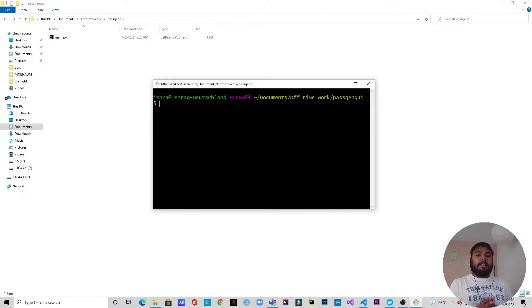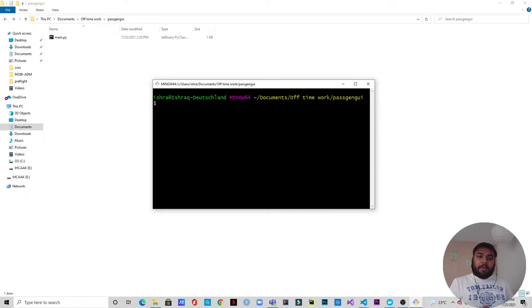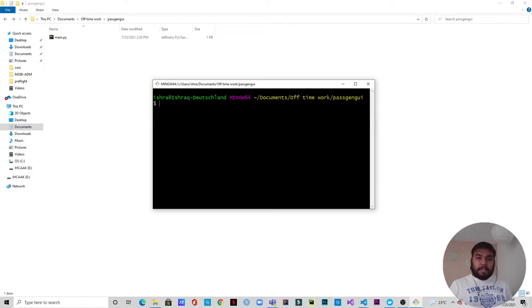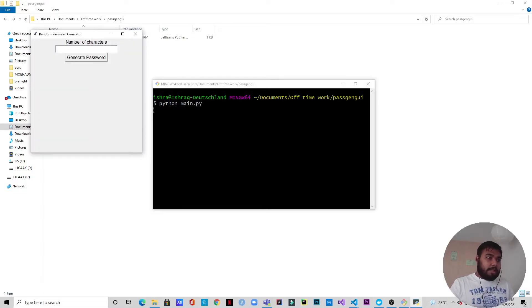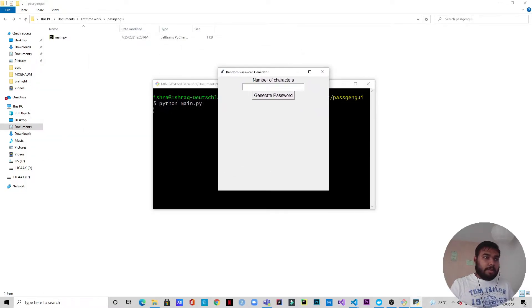They just press the generate password button and the password will be generated for them. If you haven't checked that previous video yet, I'll leave a link down in the description below and it will also pop up in the top right corner of this video. So let's see how it works. This is the command line, and I'll just run the Python file. You can see the tkinter GUI — the random password generator — which asks for the number of characters.